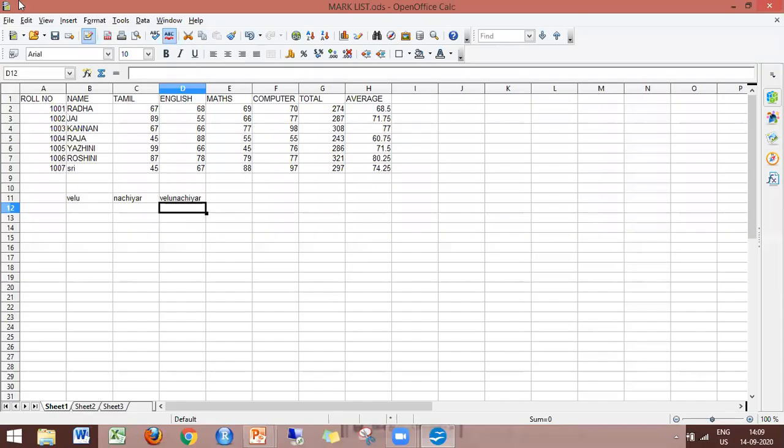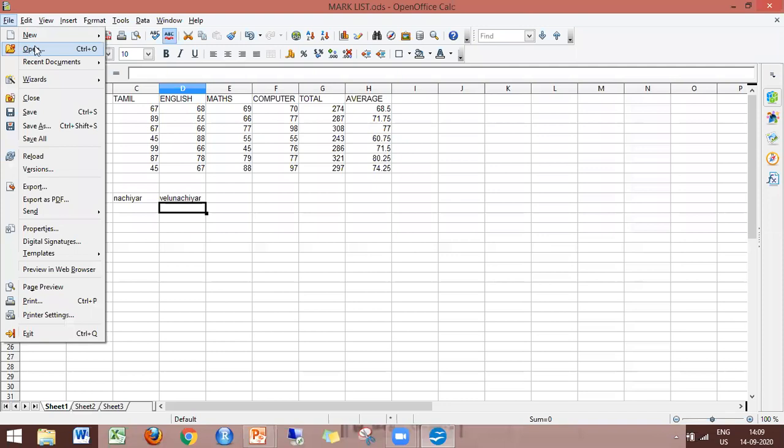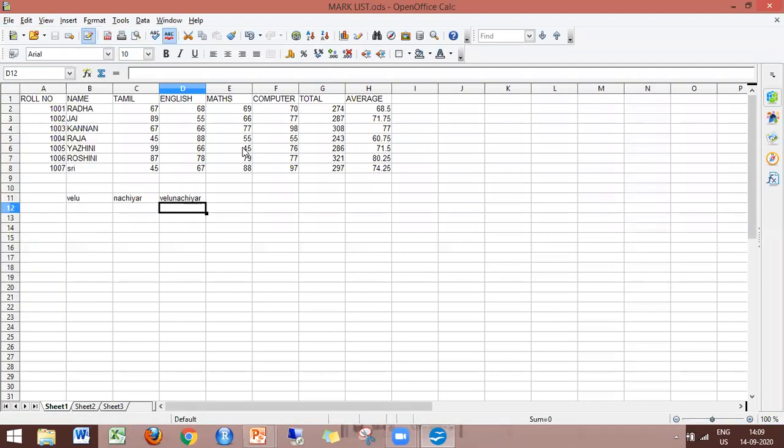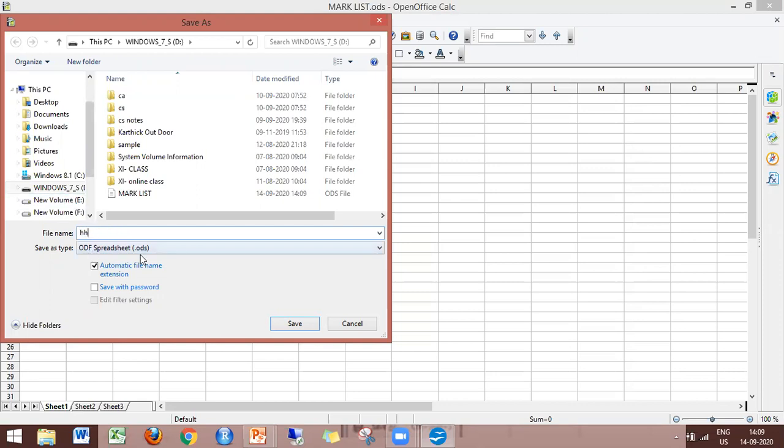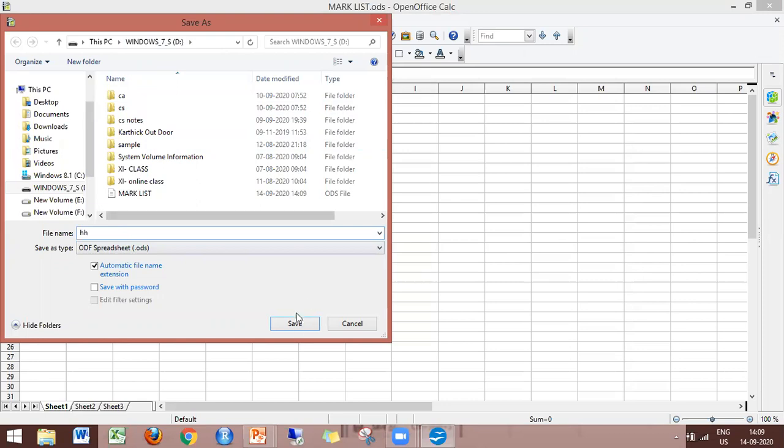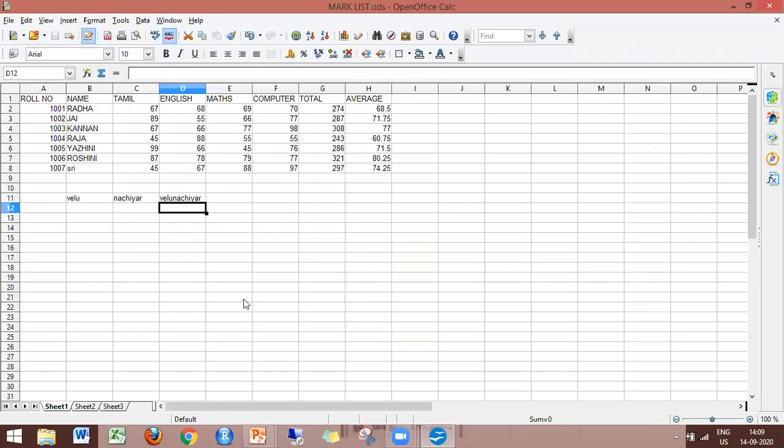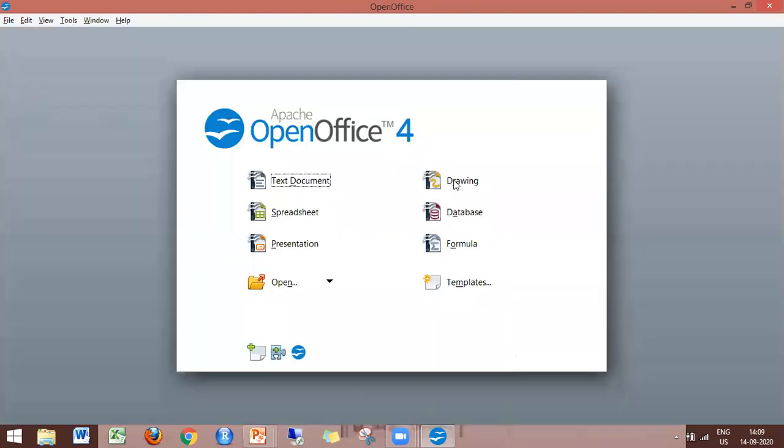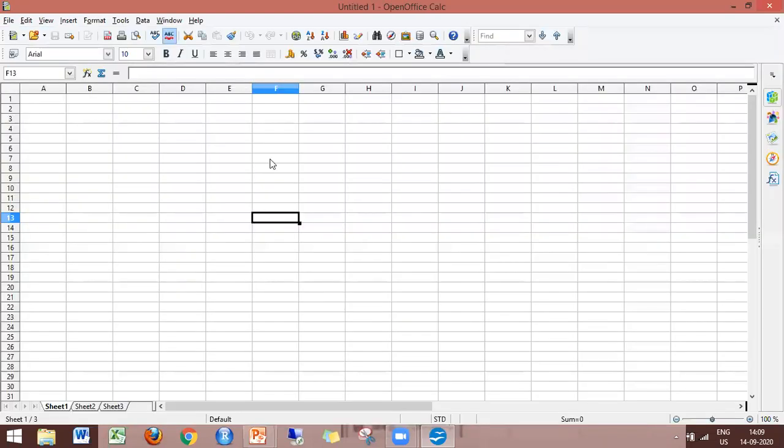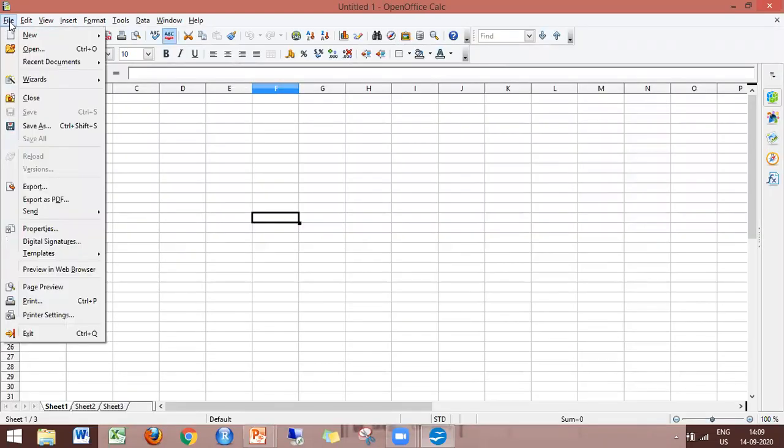This is practical. You can open the file, save it with a name, rename the file if needed, and then close the file using the close option in the File menu.